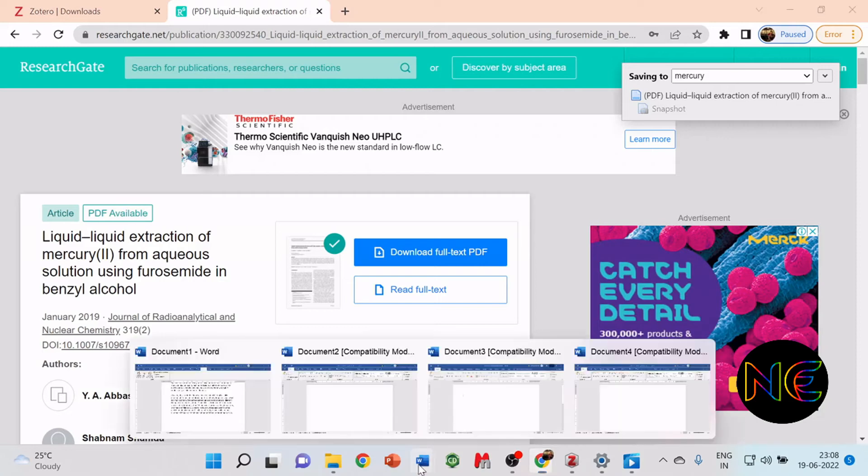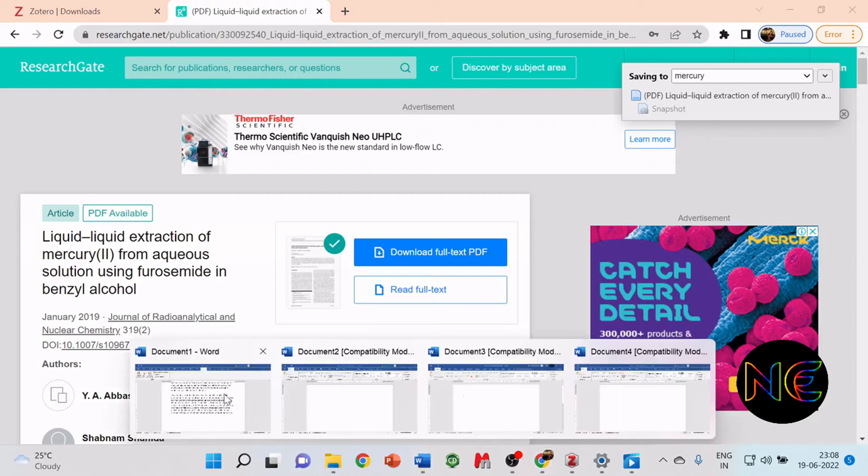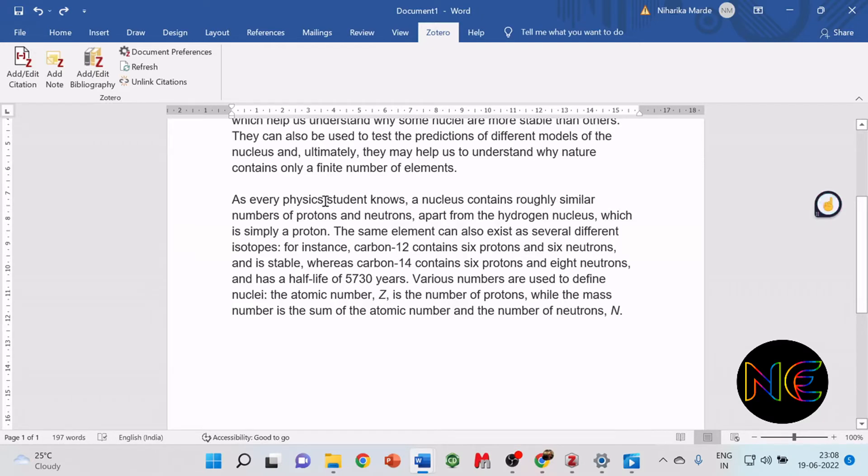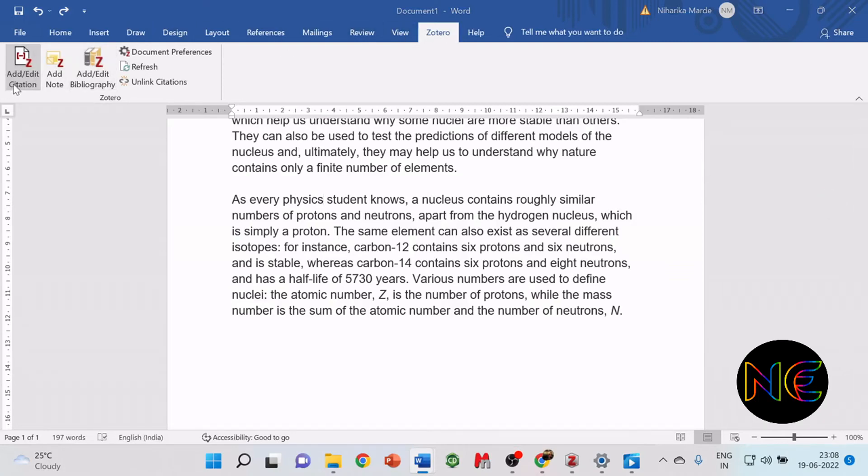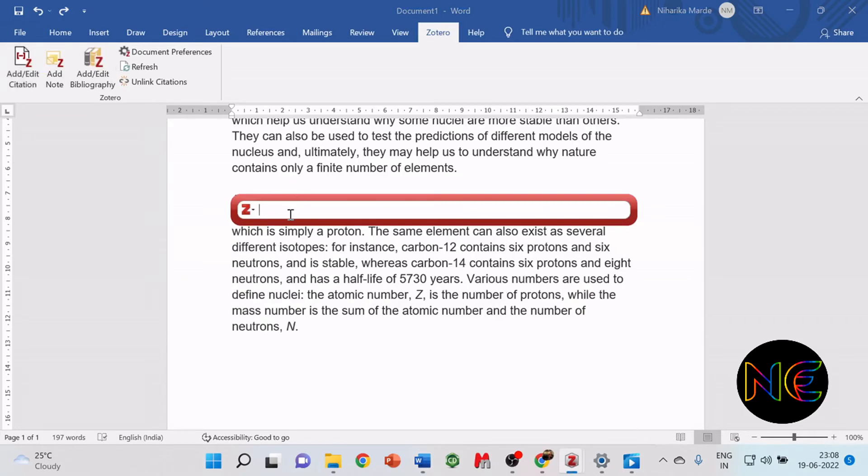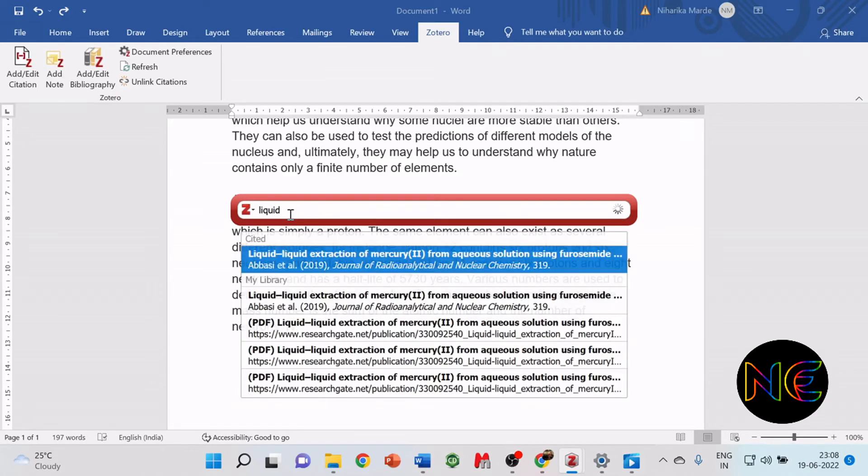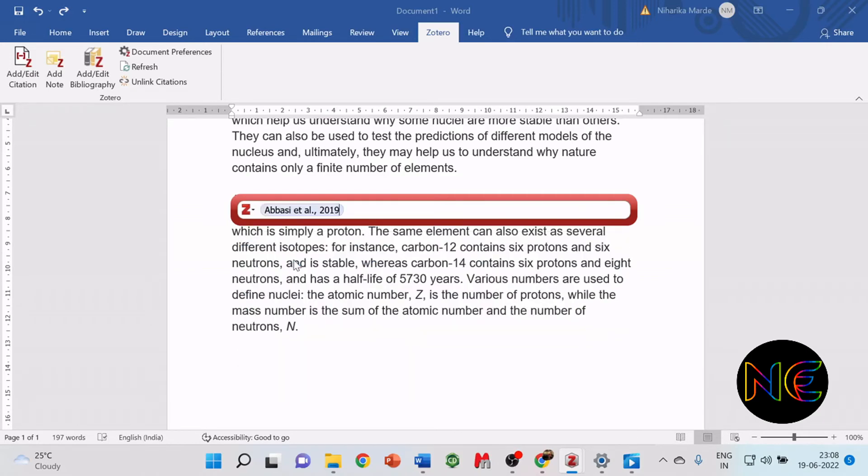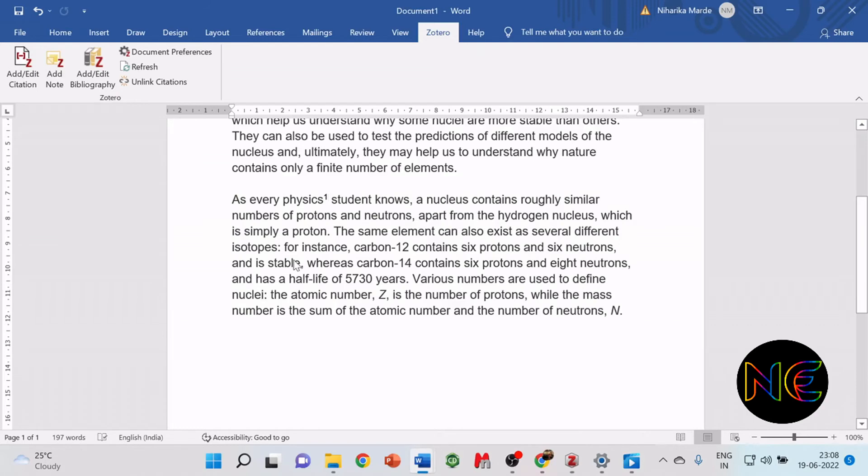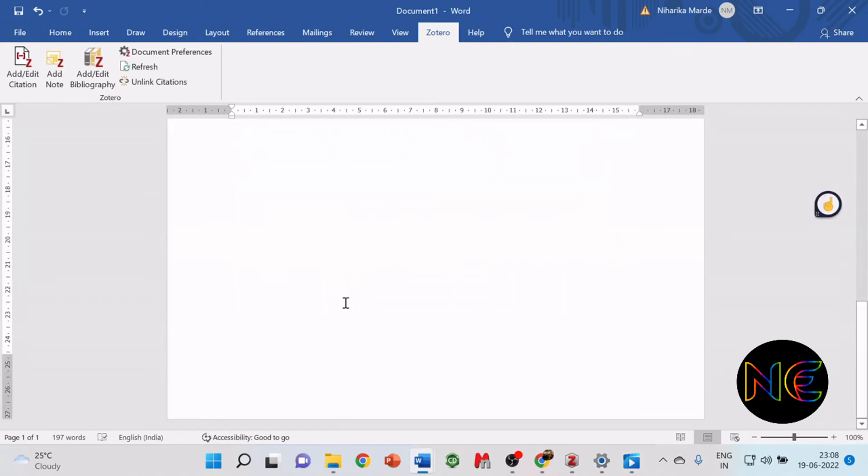Go back again to the Word document. Click on the place where you want to add the reference. Move your pointer there. Click on Zotero, add the citation. Here you have to make sure that you pick up at least one keyword from your paper, the title of the paper. When you type the word, the paper will automatically pop up here, then click it. The paper name has come over here with the authors' names. Click enter and the reference is added.